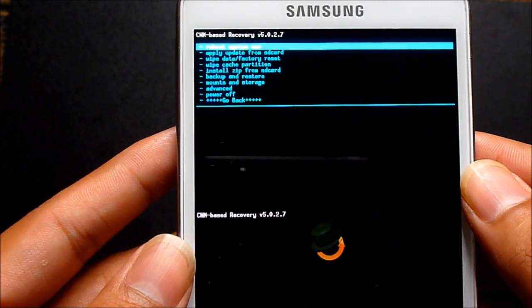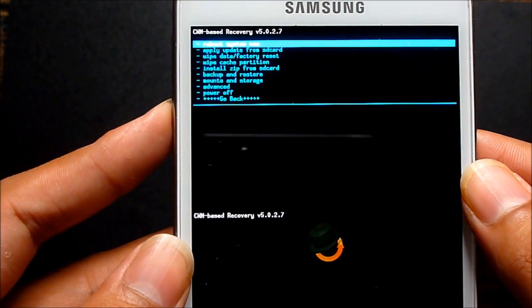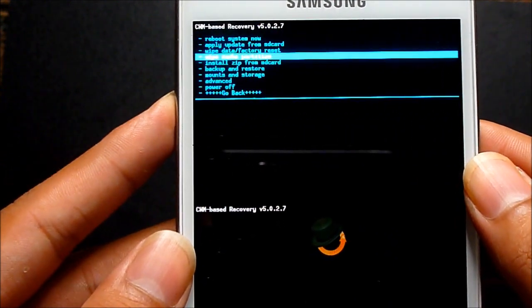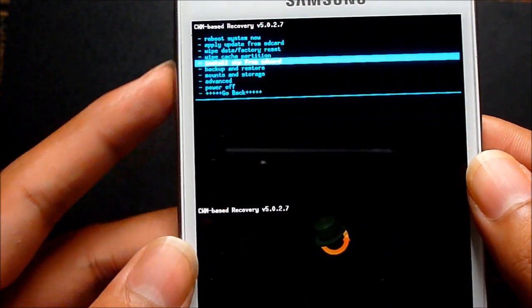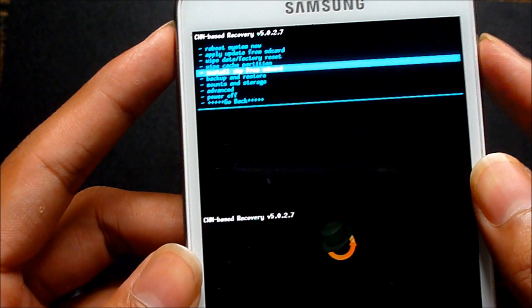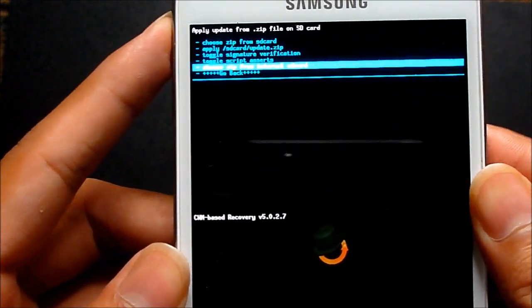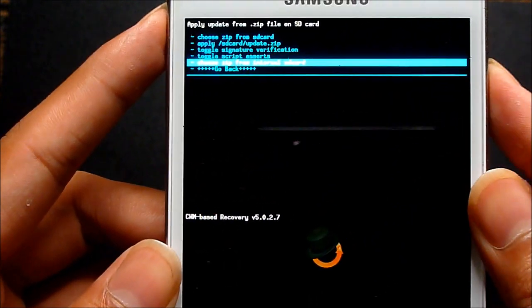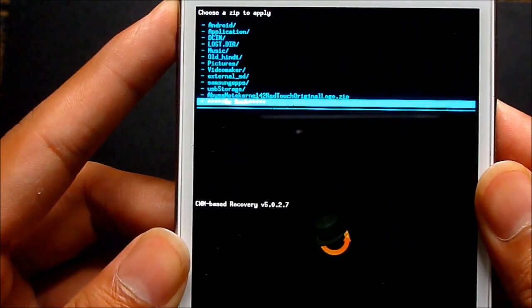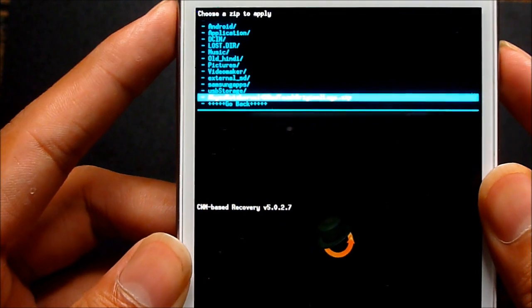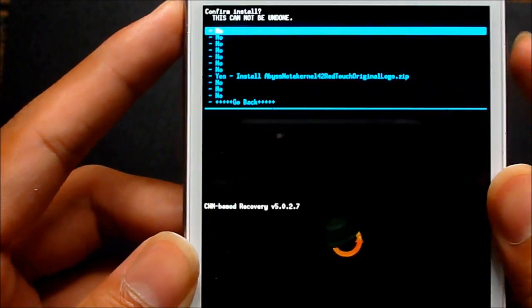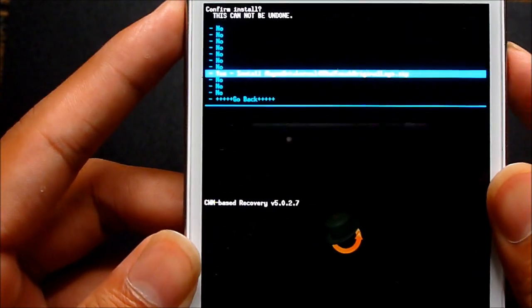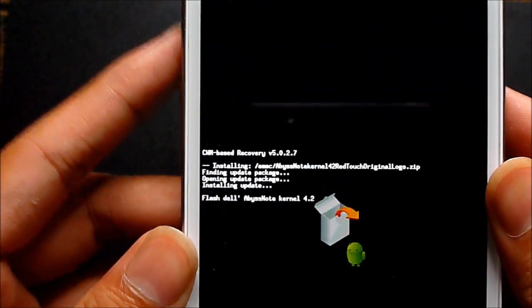Once you're in recovery mode, choose install zip from SD card, select it from internal SD, and choose link 1, which is the Abyss Node kernel, then hit yes install.